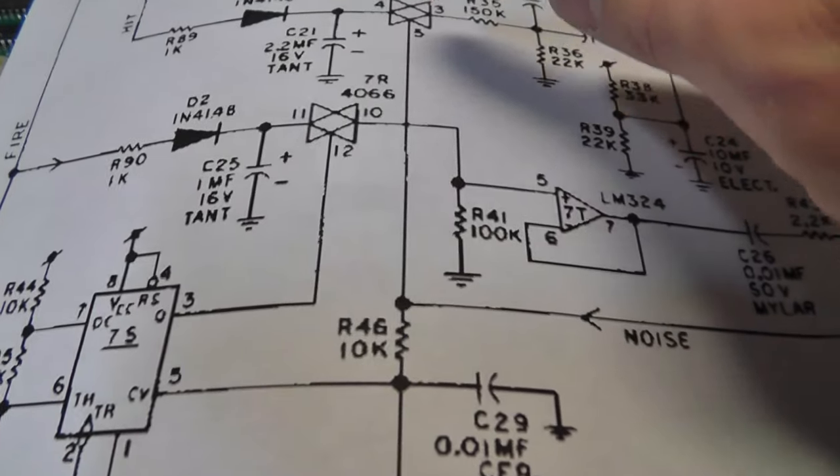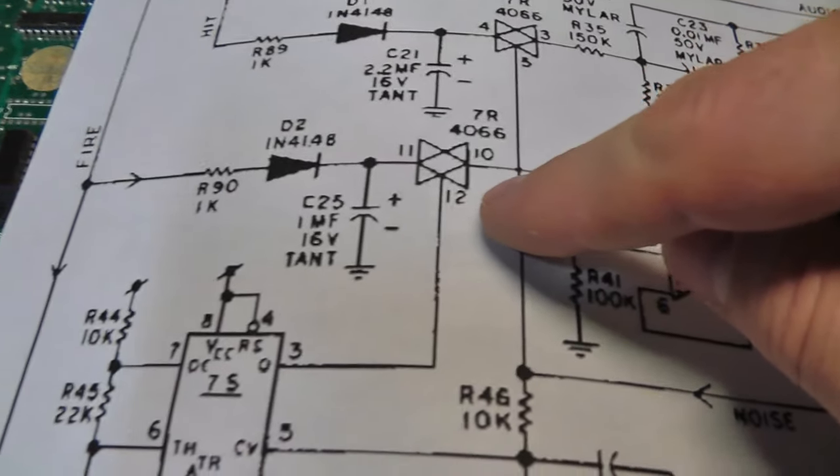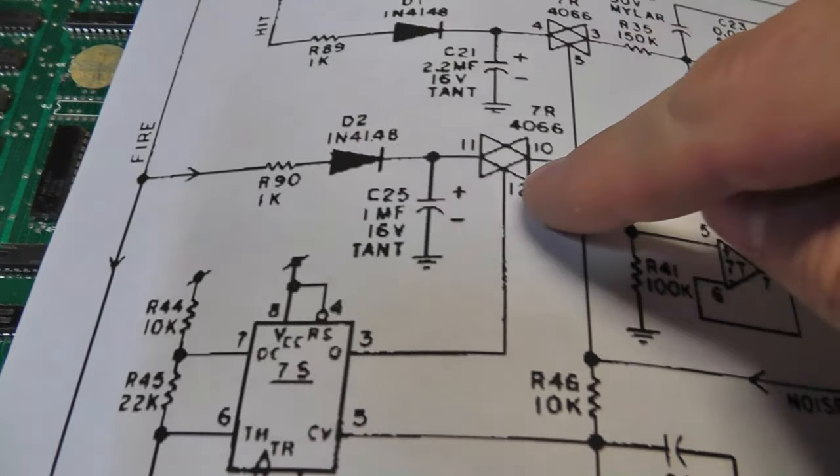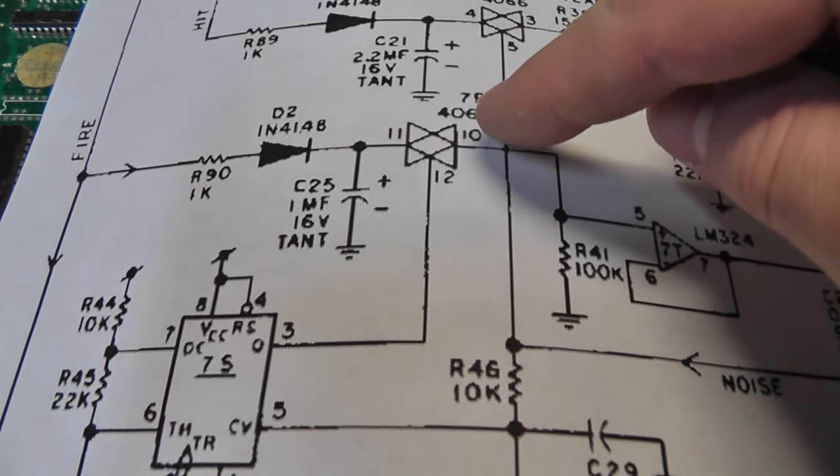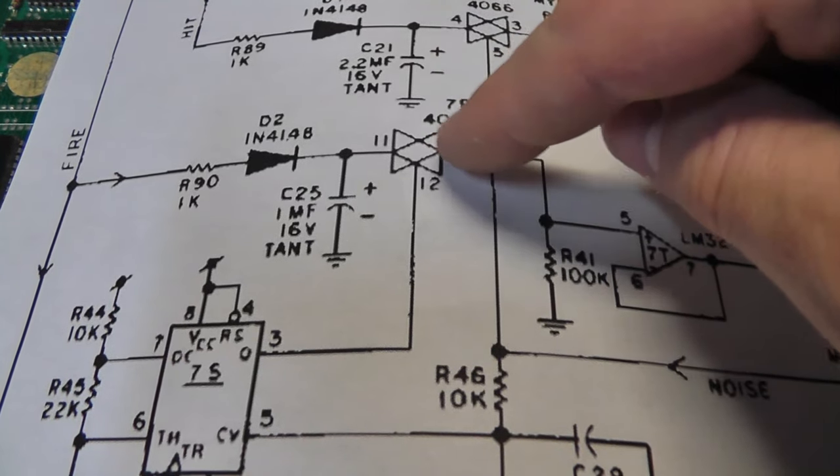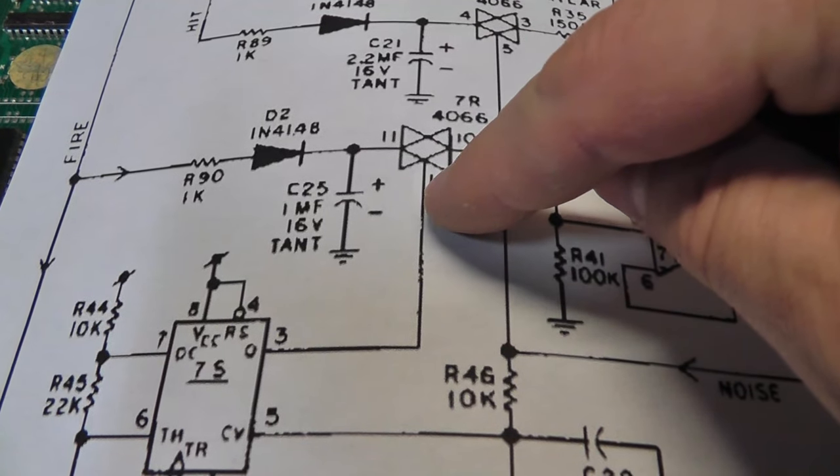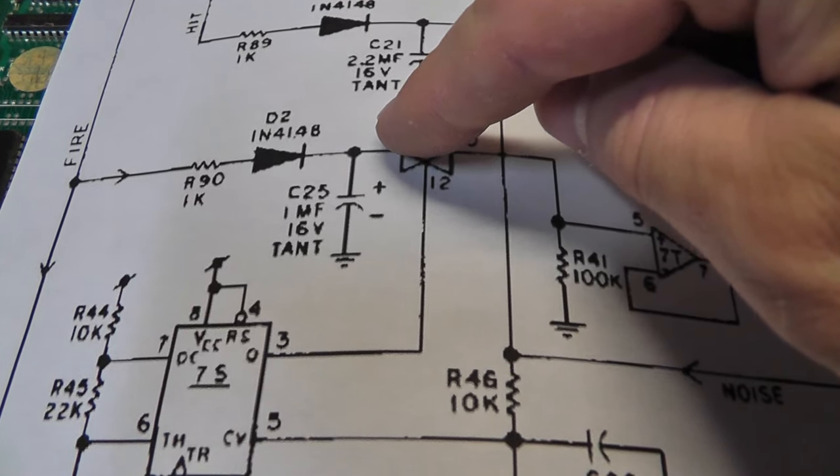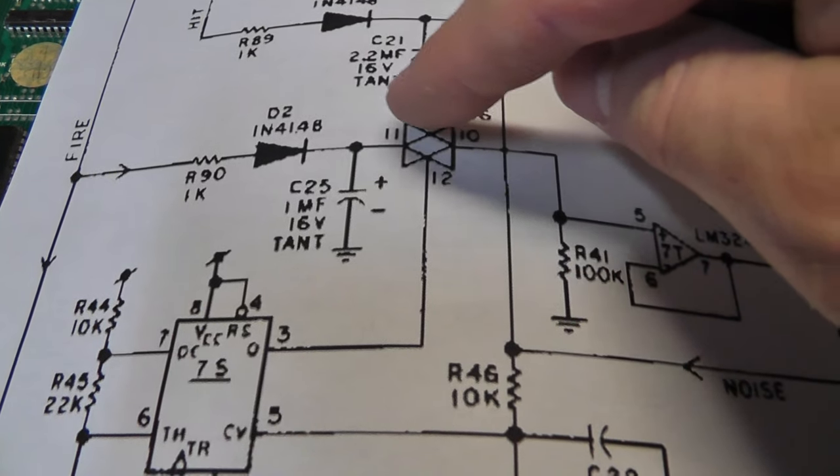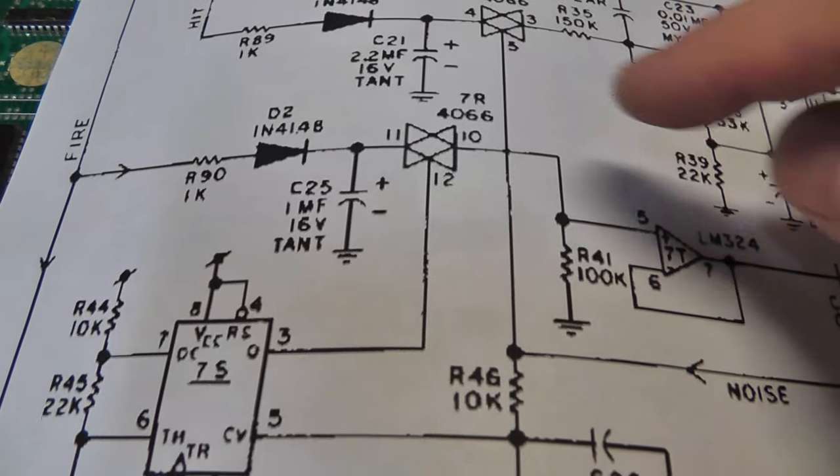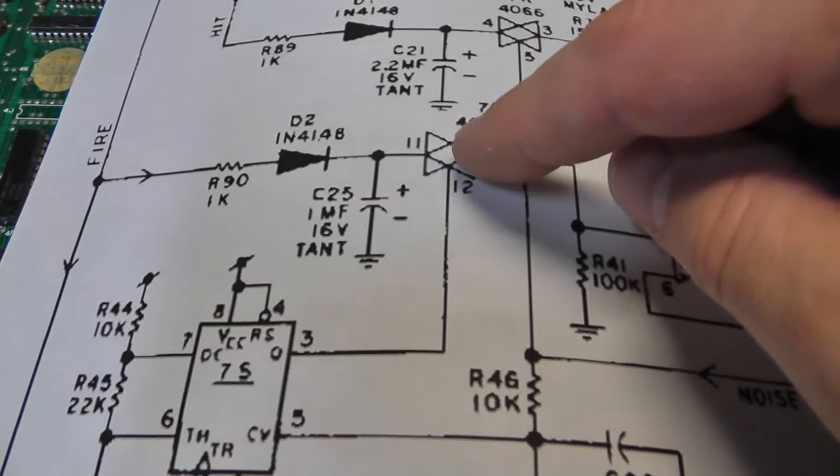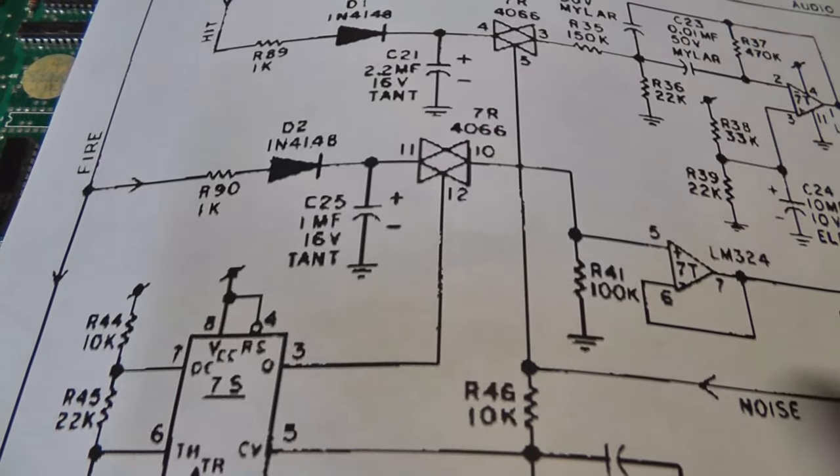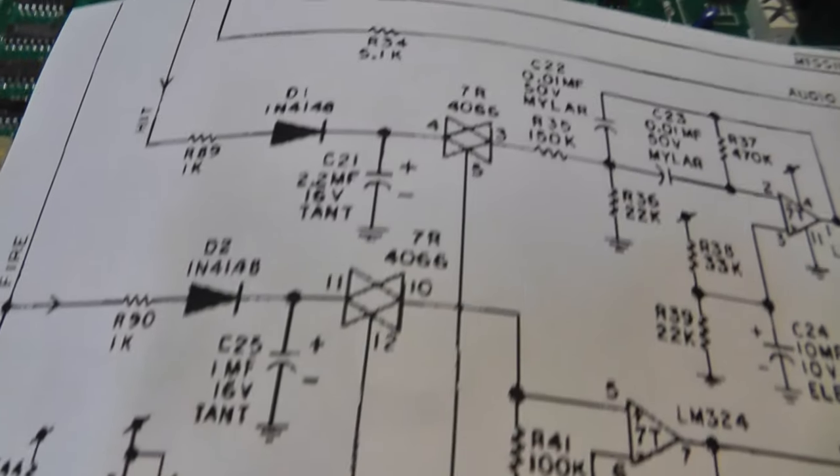But it just seemed, actually, this is it right here. The fire comes in here, comes in the pin 11, and then I think pin 12 is the control, and 11 is like an input or output, and 10 is an input or output. And I just had a feeling that it had to be this chip, I don't know, I was just taking a guess.